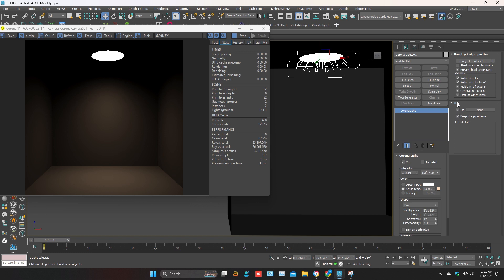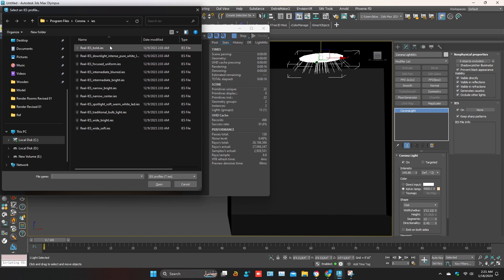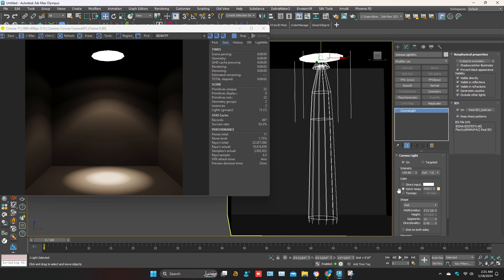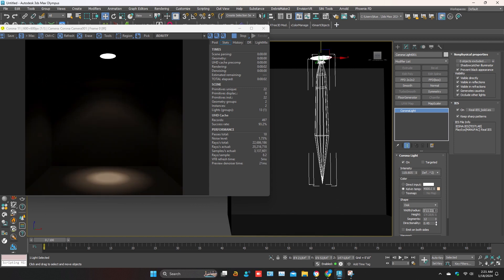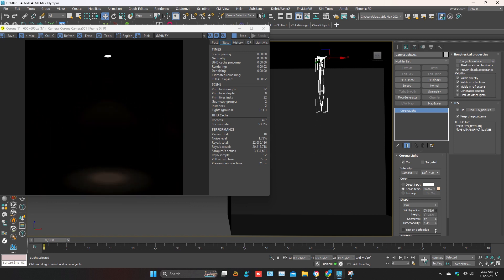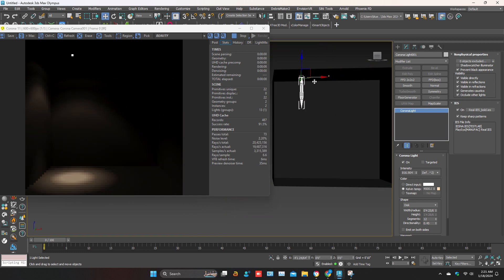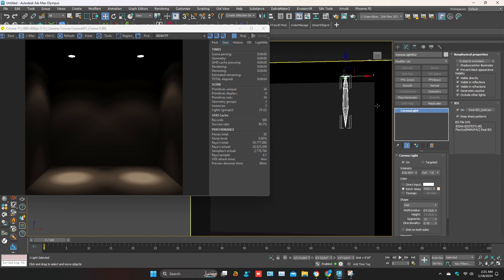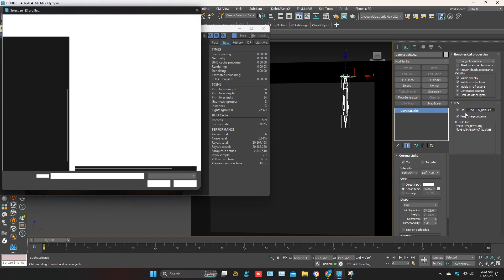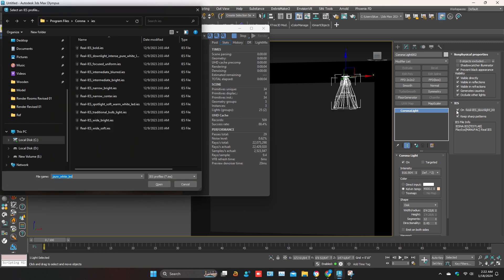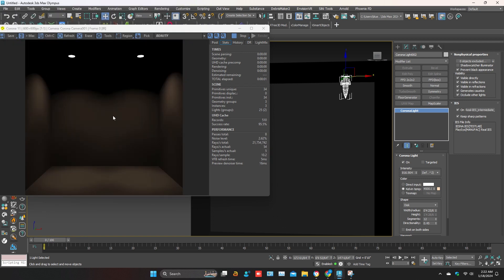In the IES option, click on None. You can see the IES lights options. Select any IES light and adjust the light. You can use other options as needed, and you can directly turn the IES light on and off.